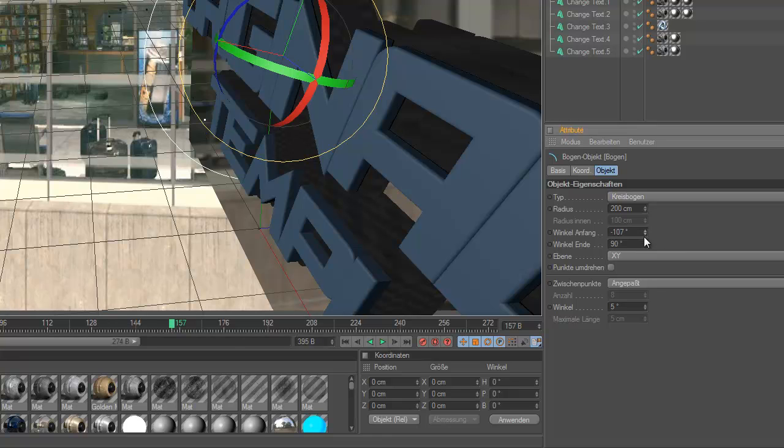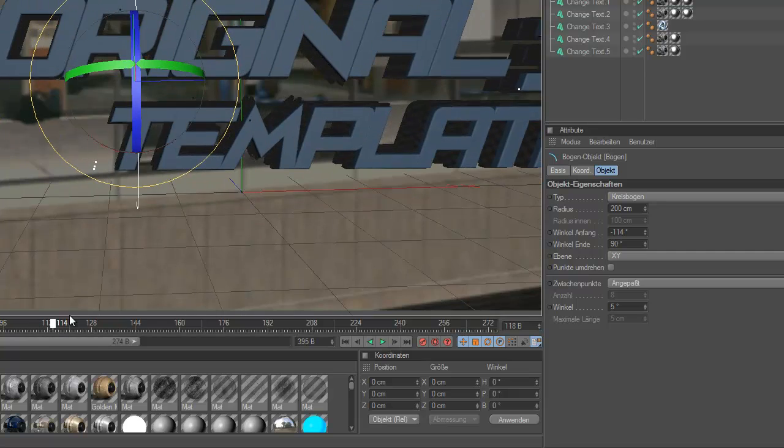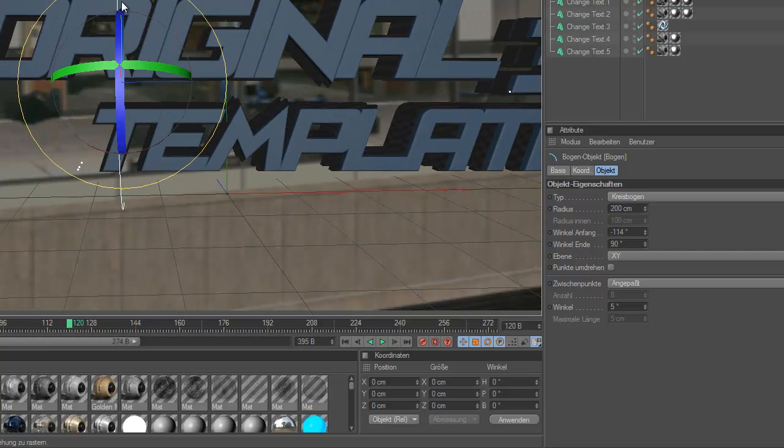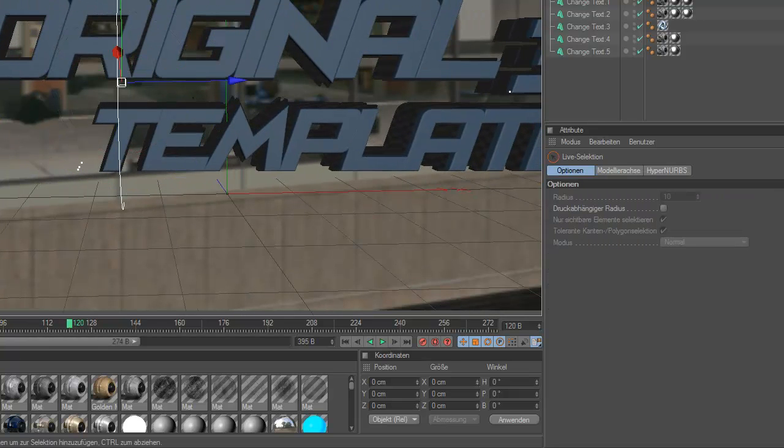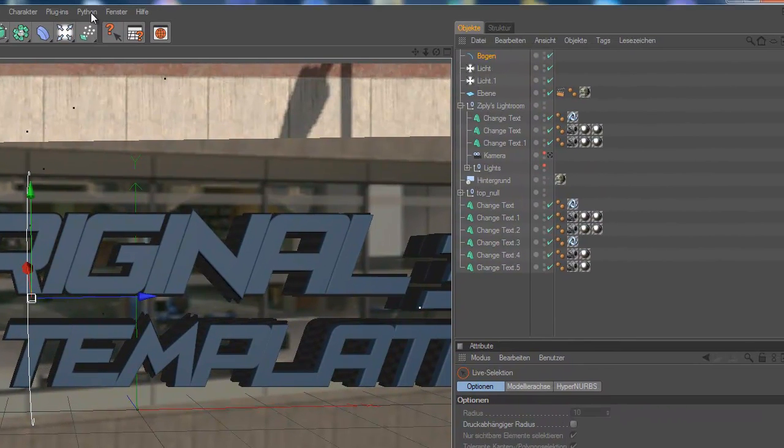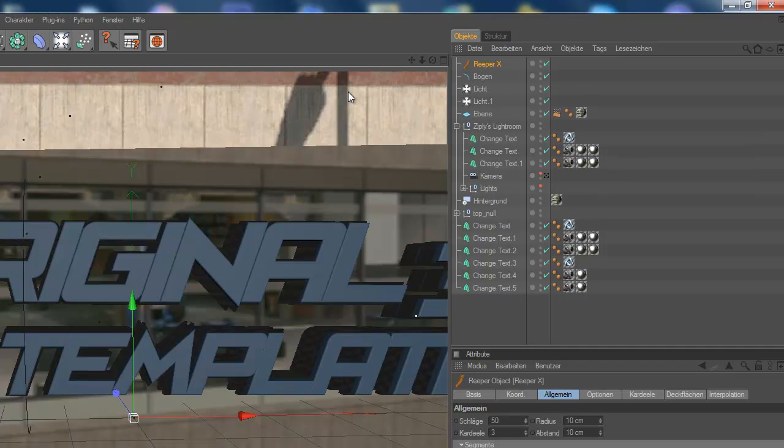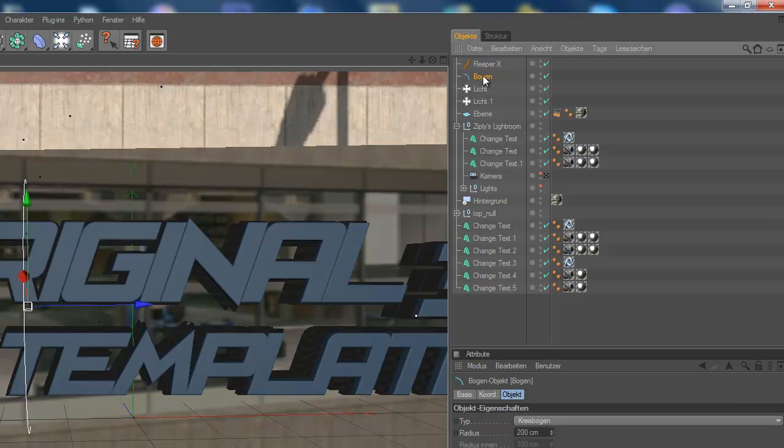So, now you just can see this ugly line there. So then you, you go to plugins, Reaper X. Then you, it opens, it just happens, it happens nothing.